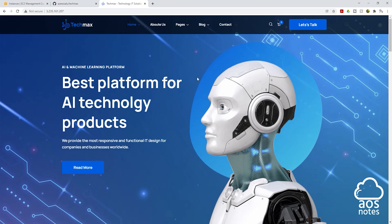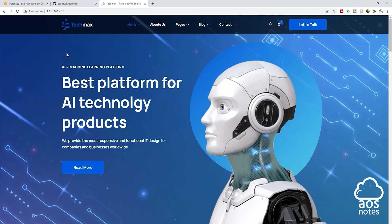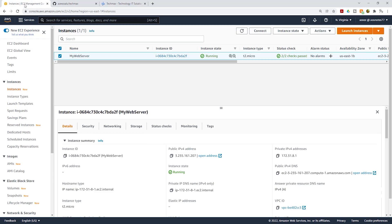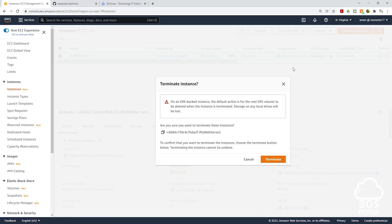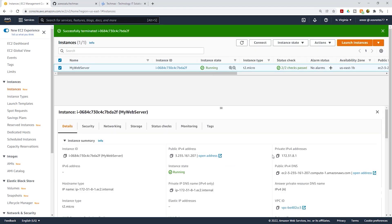That's all we need to do for this tutorial. The next thing we can do is terminate our EC2 instance. To terminate it, come back to the management console, select your EC2 instance, then select instance state and click terminate instance. It will give you a warning message — click terminate. We have successfully terminated our EC2 instance. This is how you host an HTML website on an EC2 instance. Thank you, and I'll see you in the next lecture.